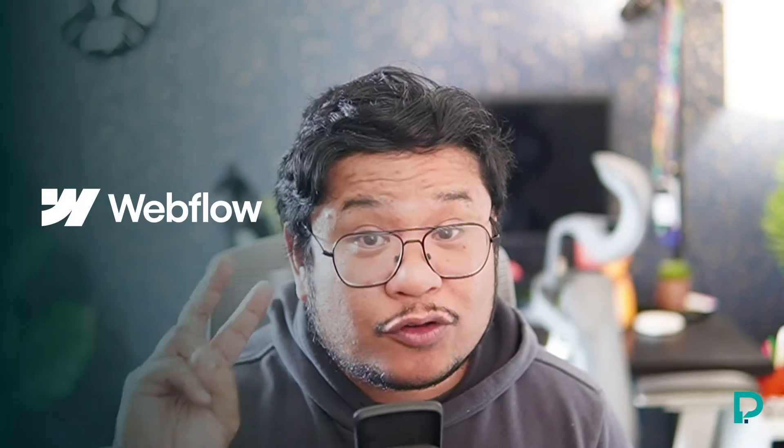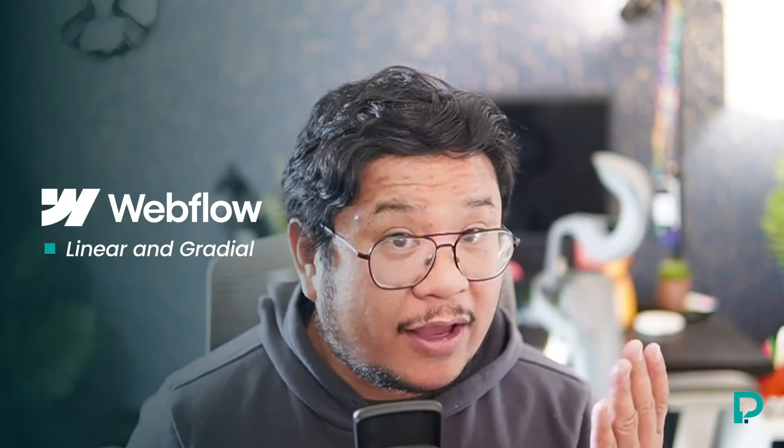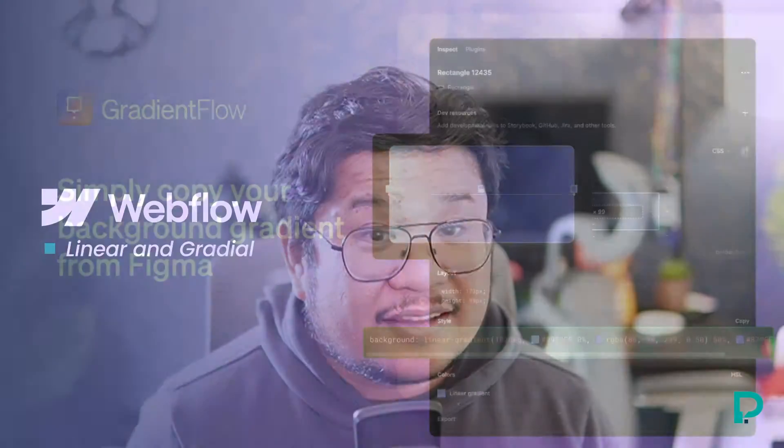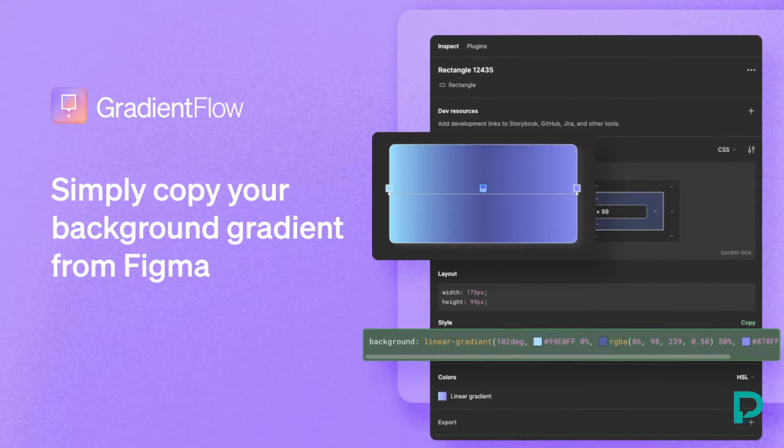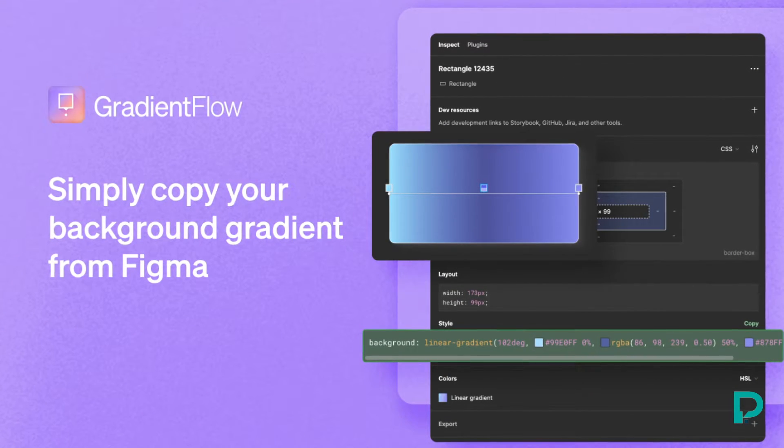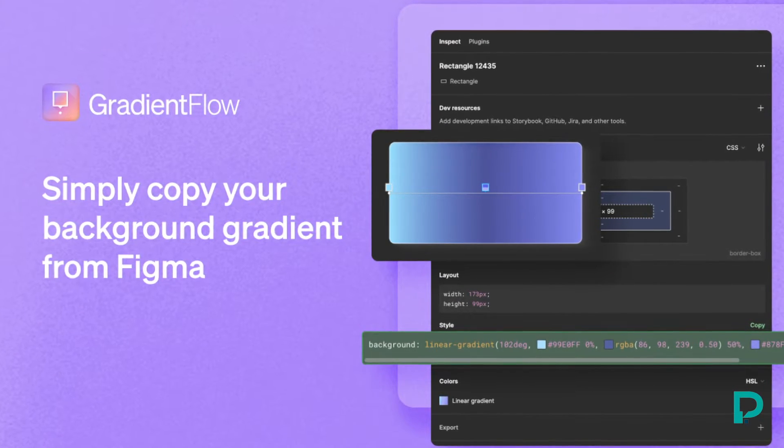Now this new app piqued my interest because at this time, Webflow only allows for two types of background gradients, linear and radial. It seems like Gradient Flow can help unlock other types of gradients by letting you paste in CSS.